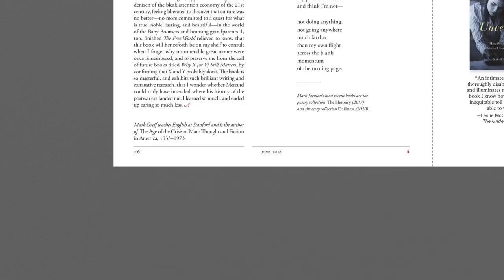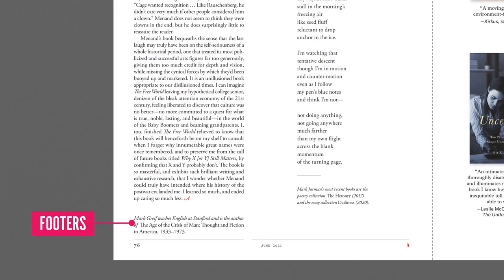Footers are often type formatted differently to the main body copy, indicating the end of a section or piece. They can include external references to further reading or a call to action.